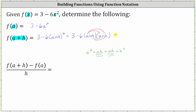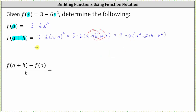a h plus a h is two a h. This gives us three minus six times the quantity a squared plus two a h plus h squared. The next step is to clear parentheses, and because of the subtraction, we can think of distributing negative six. We have three, then negative six times a squared is negative six a squared, negative six times two a h is negative twelve a h, and finally negative six times h squared gives us minus six h squared.